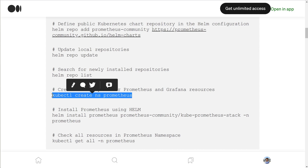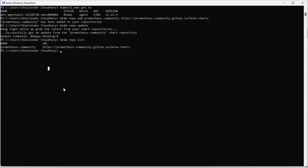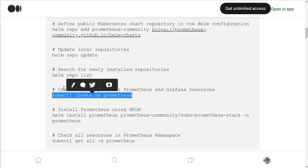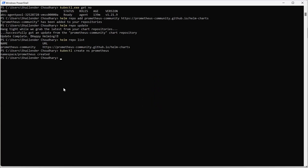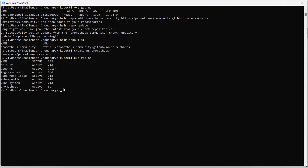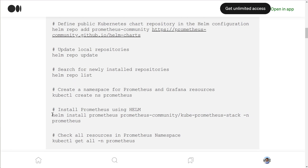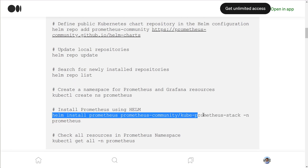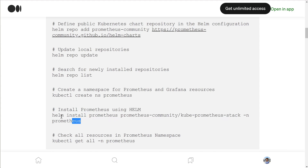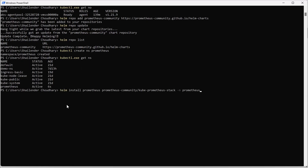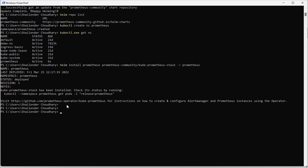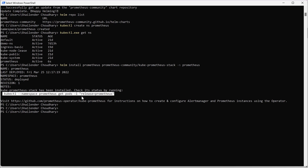Prometheus community is listed — that's good. Now let's create the Prometheus namespace so that we can create all the resources for Prometheus and Grafana in that namespace. The namespace is created. Let's check with kubectl get namespace and we can see the Prometheus namespace. We'll use Helm to install the kube-prometheus stack in that namespace. Let's run this — it will take a minute or so.